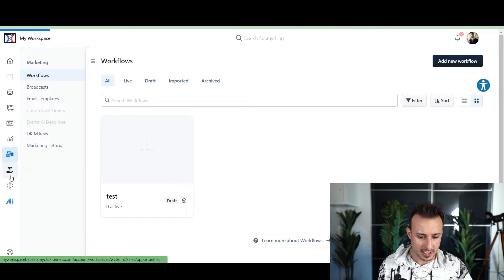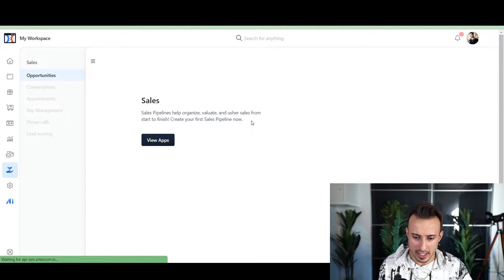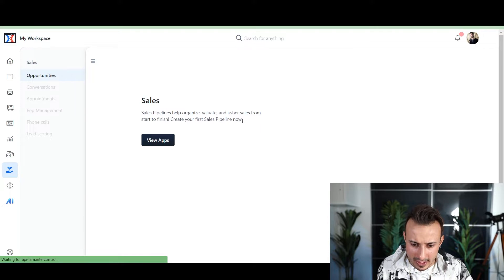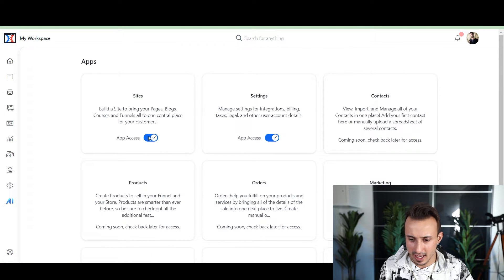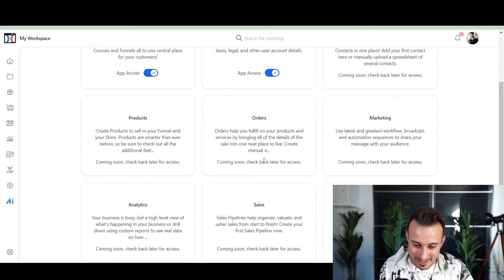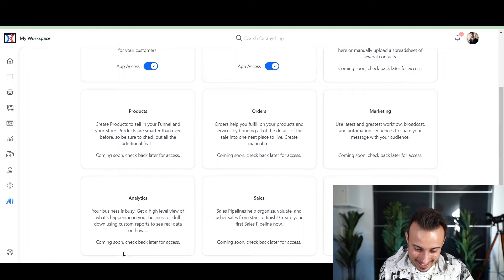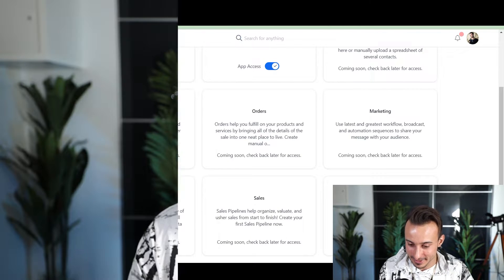ClickFunnels is about the two-comma club, making sales, hitting that seven-figure mark. So I'm sure ClickFunnels 2.0 is going to have things to help us make more product sales. Let's go to the sales section. Sales pipeline: help organize, evaluate, and usher sales from start to finish — create your first sales pipeline. Let's view the apps: sites, settings, contacts coming soon, products coming soon, orders coming soon, marketing coming soon, analytics coming soon, sales coming soon, and marketplace coming soon.